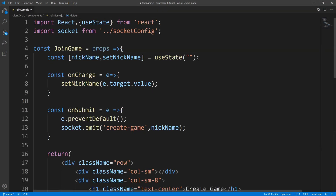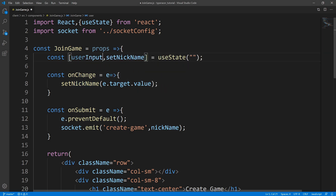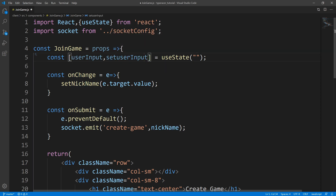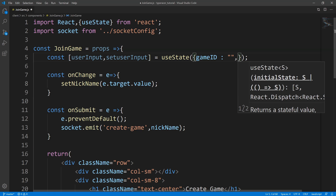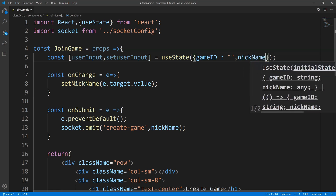From here, we need to keep track of two things, so we're going to come to our state. Instead of calling it nickname and set nickname, we'll call this user input and change it to set user input. We'll initialize this with two properties: the first property is going to be game ID set to an empty string, and the second property is going to be nickname, also set to an empty string.